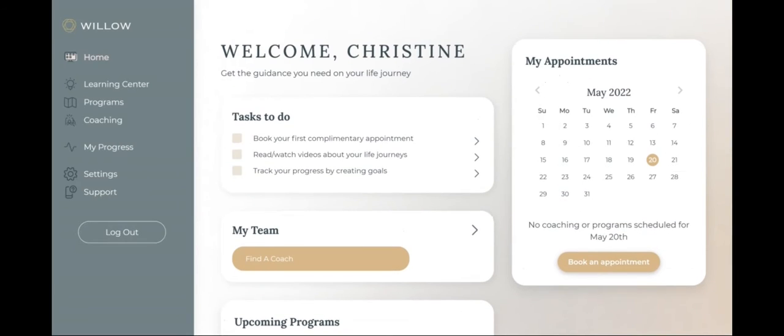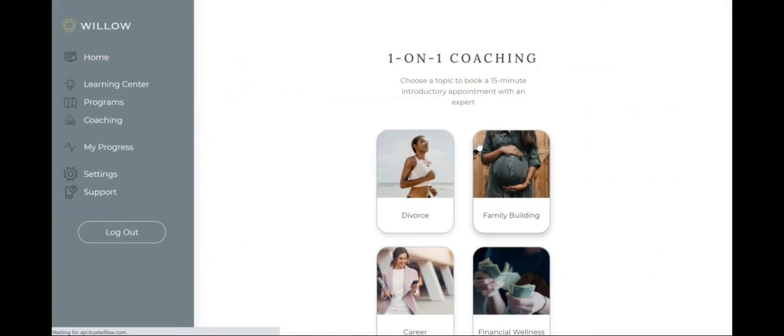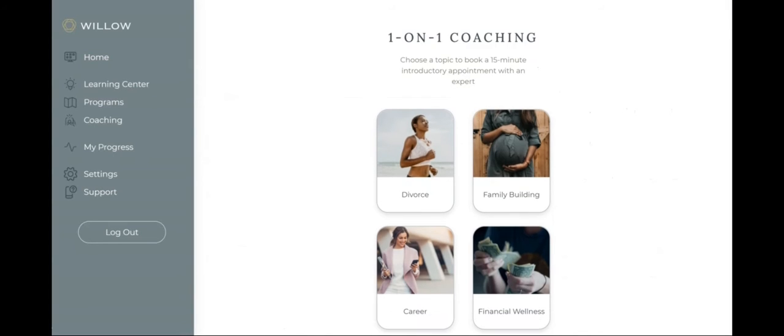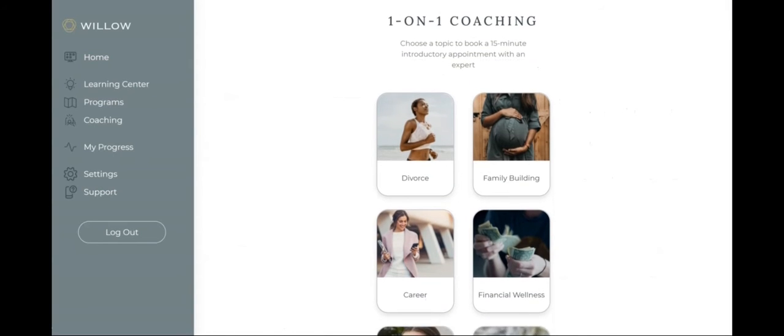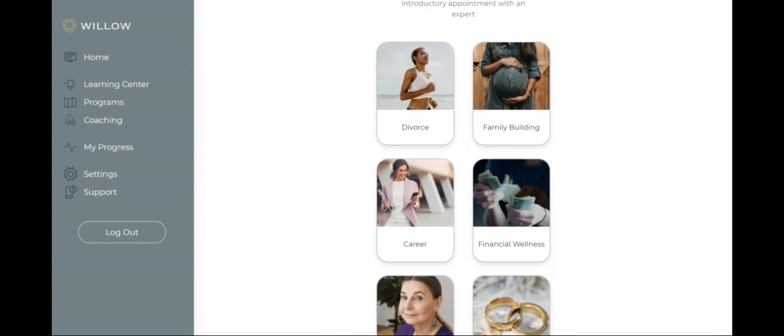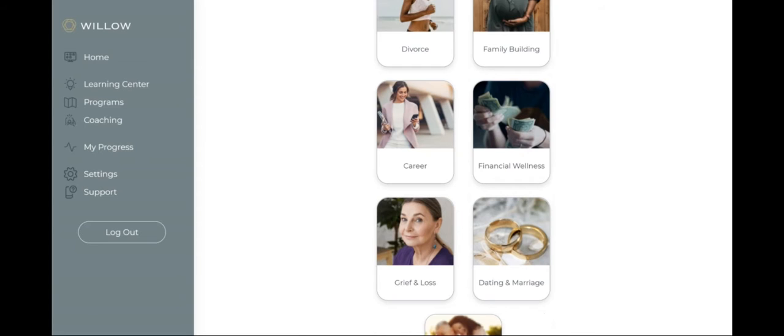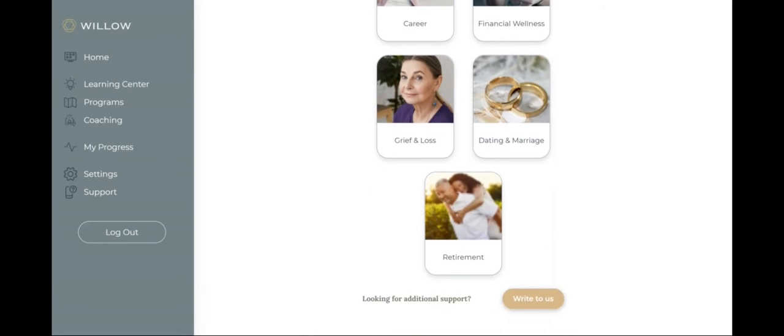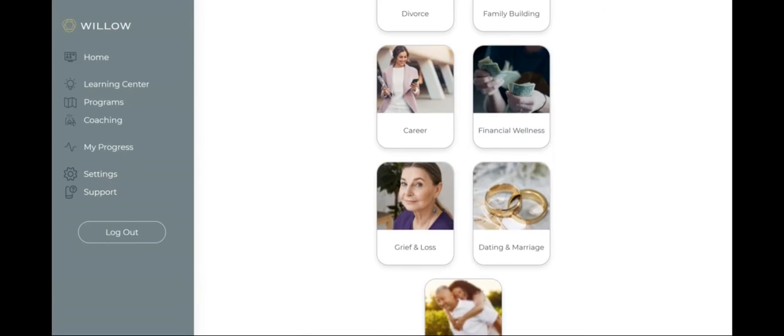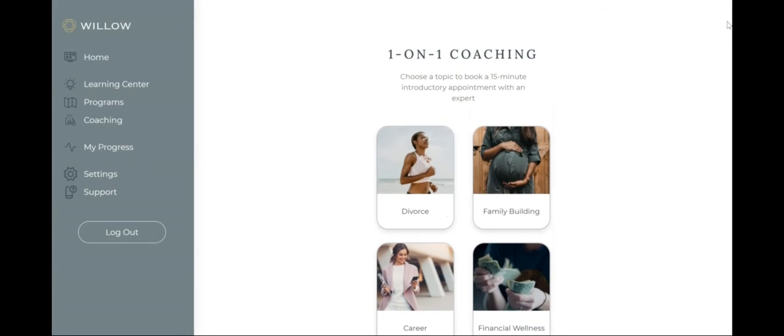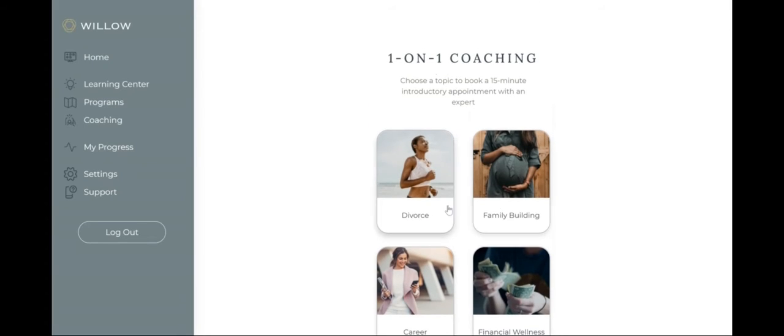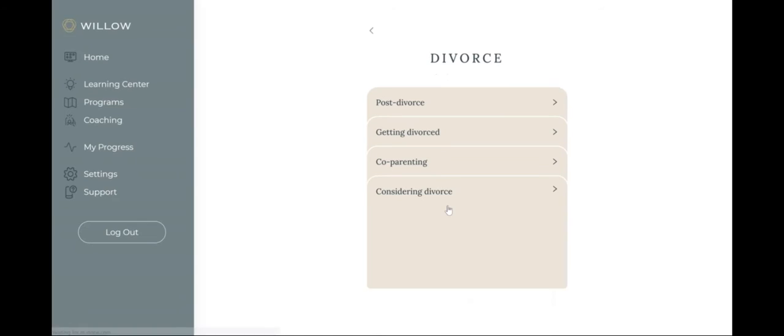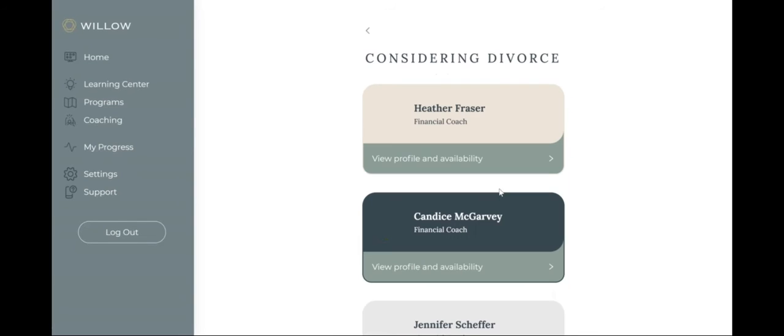Let's kickstart your journey to financial wellness by booking your first appointment with a financial life coach. At Willow, we recognize that everyone's circumstances are unique, so we have built a network of certified financial life coaches and experts who specialize in navigating various transitions through key moments in life.